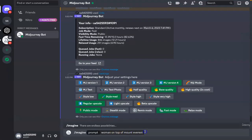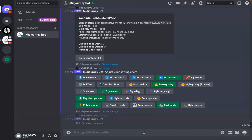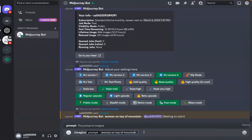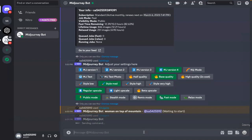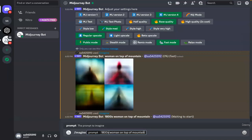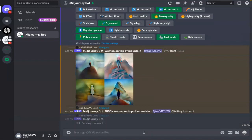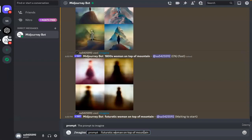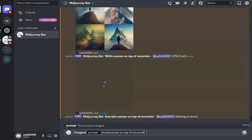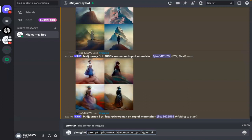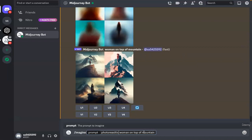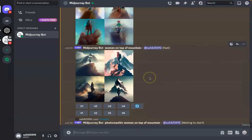Let's start with a very basic prompt of woman on top of a mountain. This will act as a base prompt and then we can build further on top of it. What if I add a 1800s woman on top of a mountain, or a futuristic woman on top of the mountain, or photorealistic woman on top of the mountain? For all three, I expect the character of the woman to be specifically changed based on the style I'm assigning.